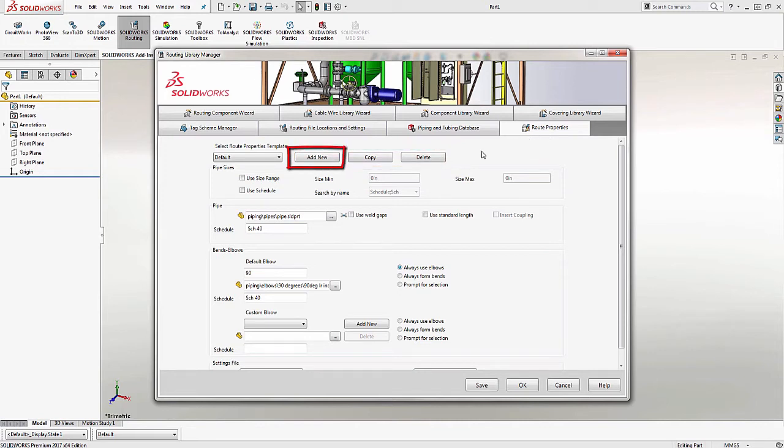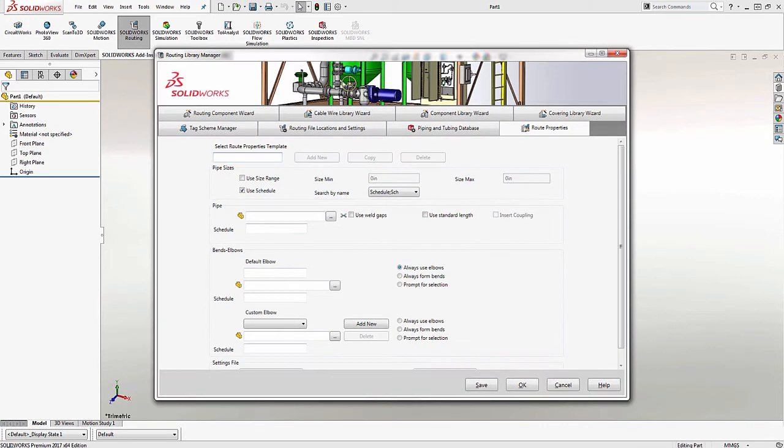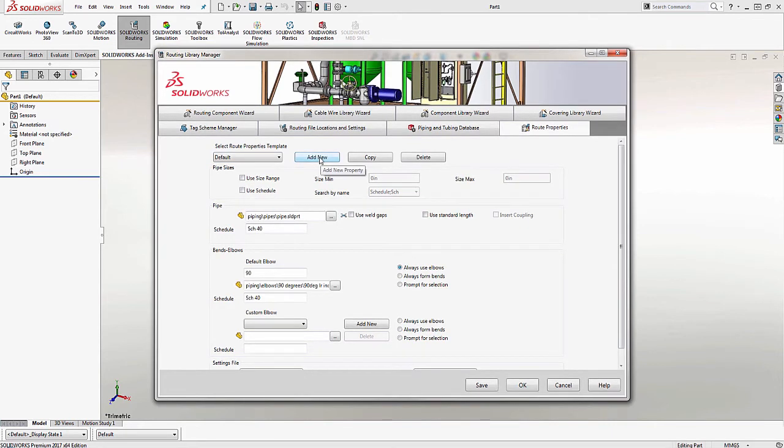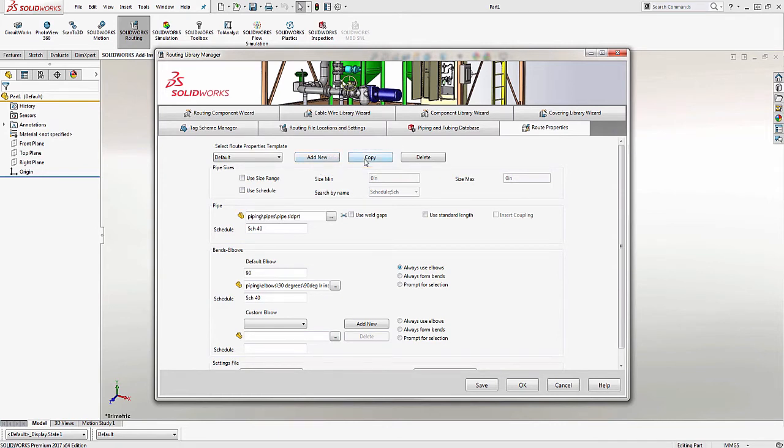You might be tempted to choose Add New, but if you do, you'll notice that all of the fields are left blank. Until you become more familiar with the locations of files and how creating a new template works, I'd recommend copying so that you can get an idea where to start from. So we'll select Copy. This will allow us to copy the default and modify it to suit our needs.